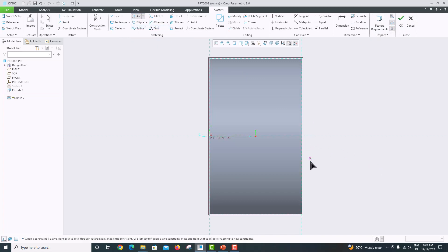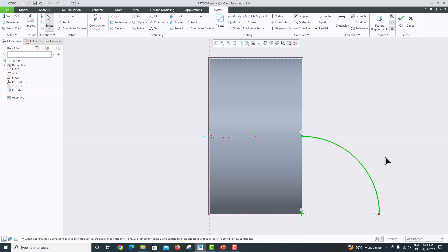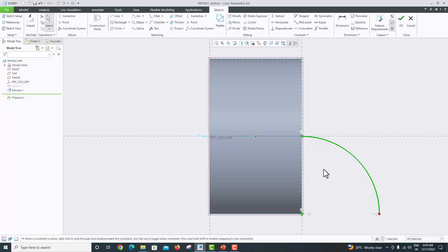Choose our center point — this is our center. This is one end and this is the second end. Press roller to confirm. We have now modeled our sweep path. Click OK.